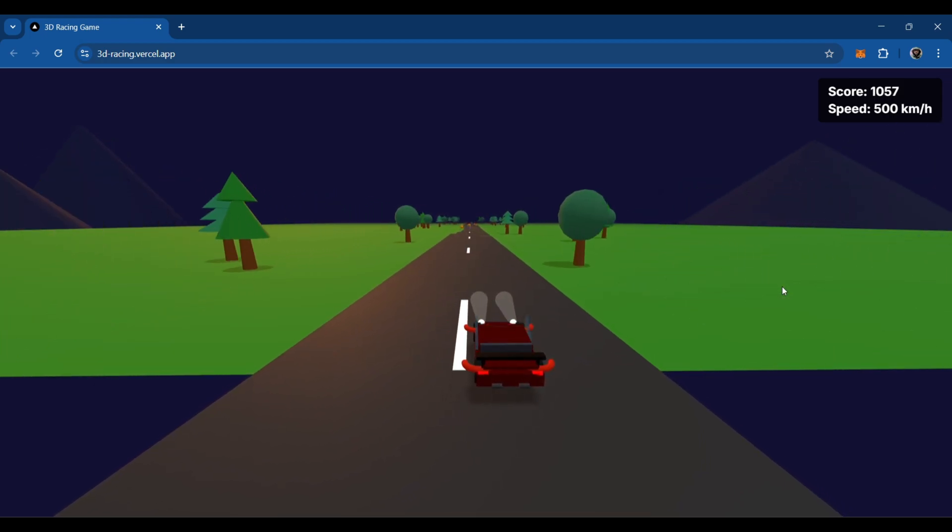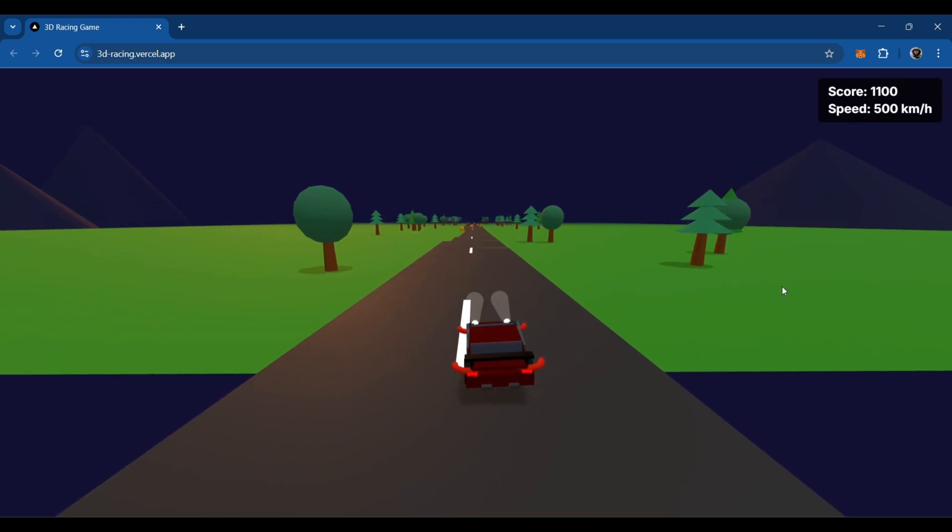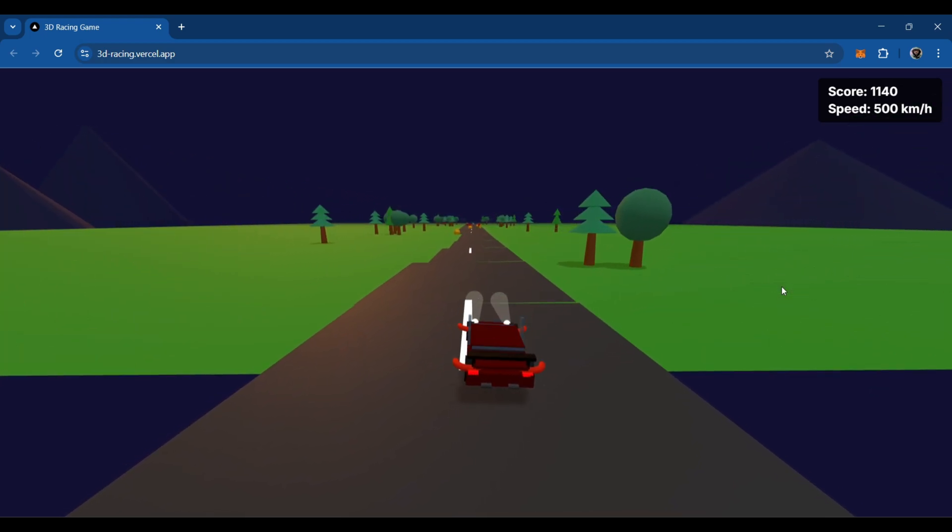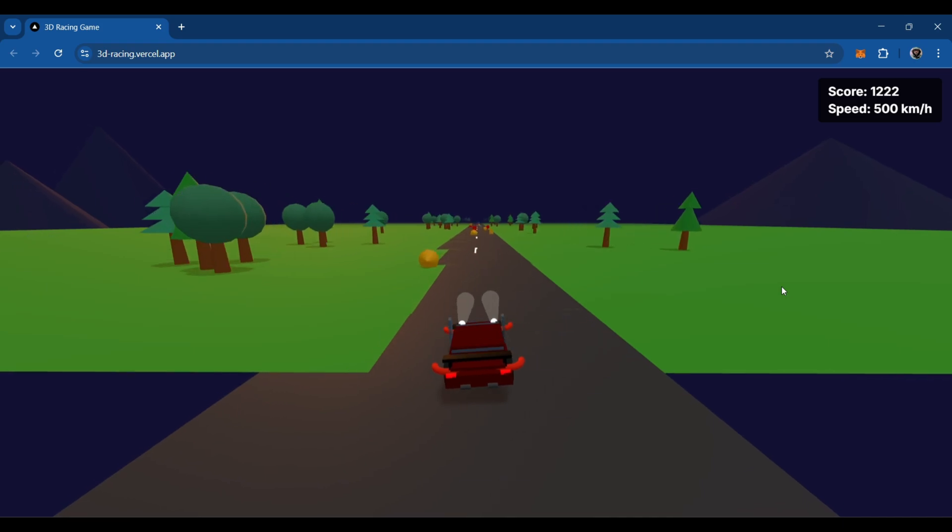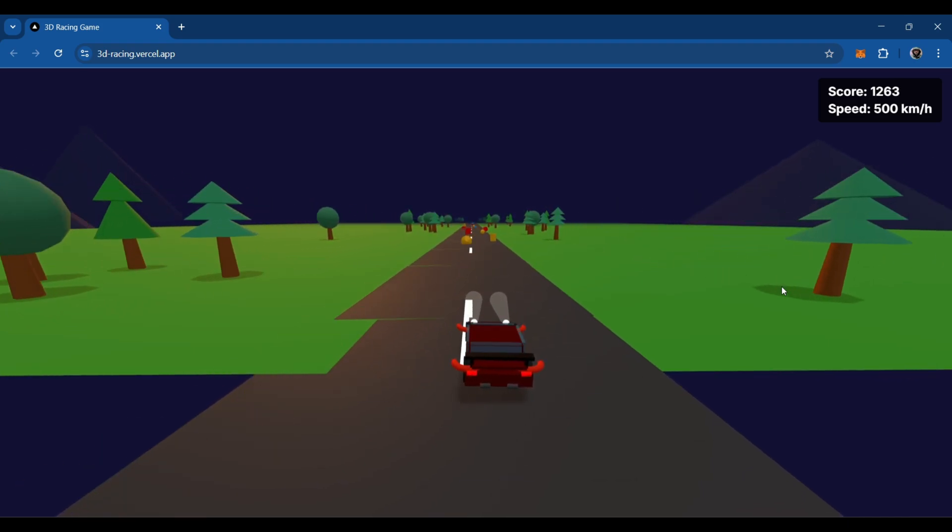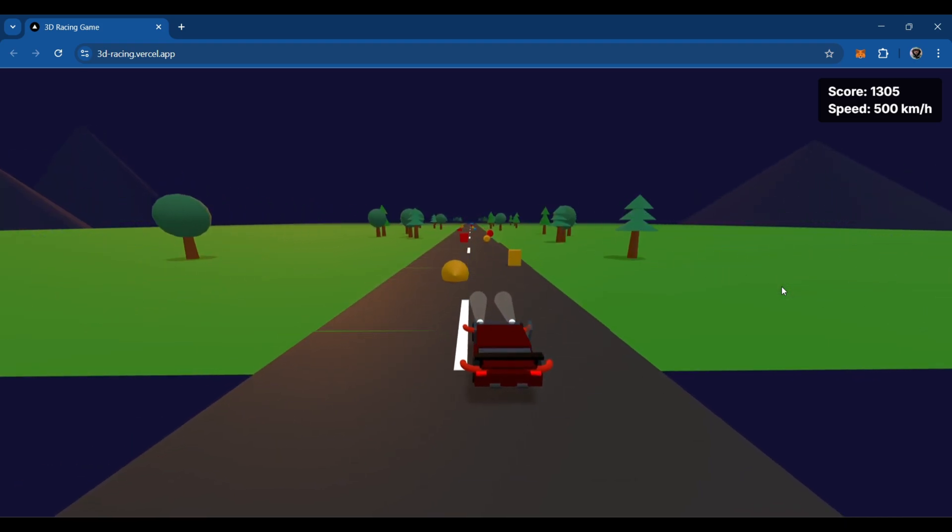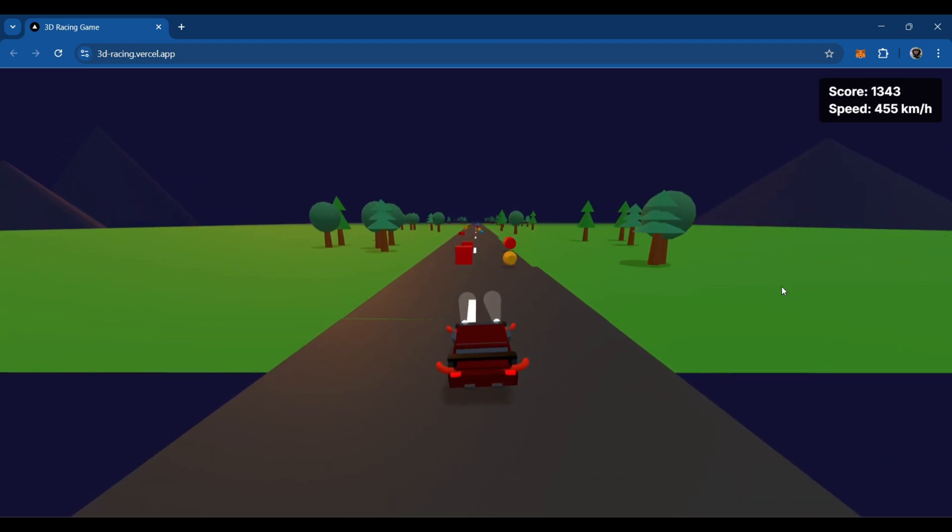And you can see how much score you achieved based on the distance you covered on top right of the screen, and trust me, I didn't write a single line of code, it's all prompted code.